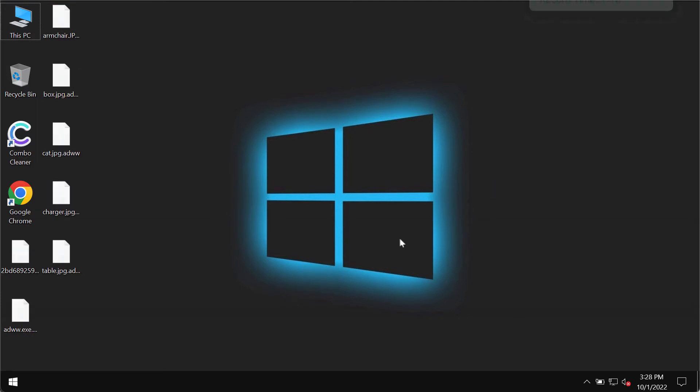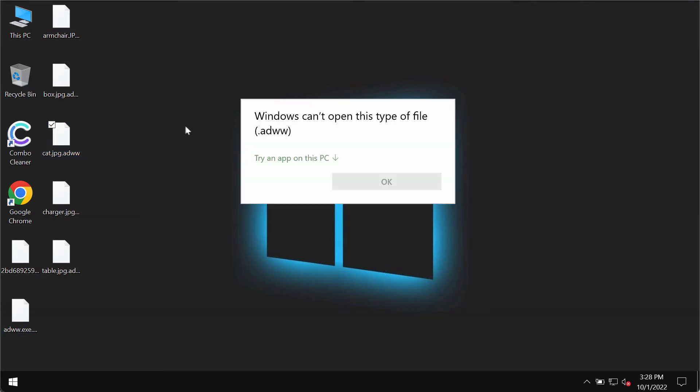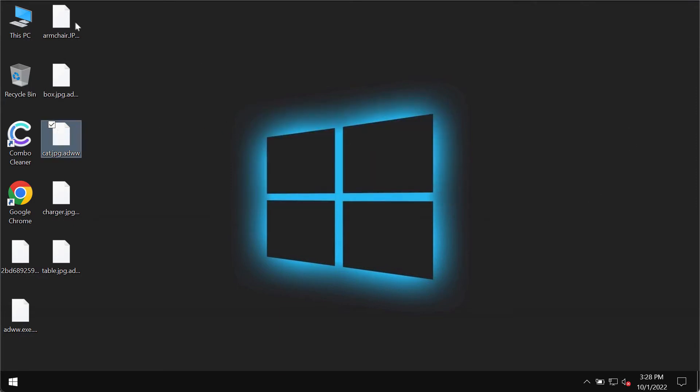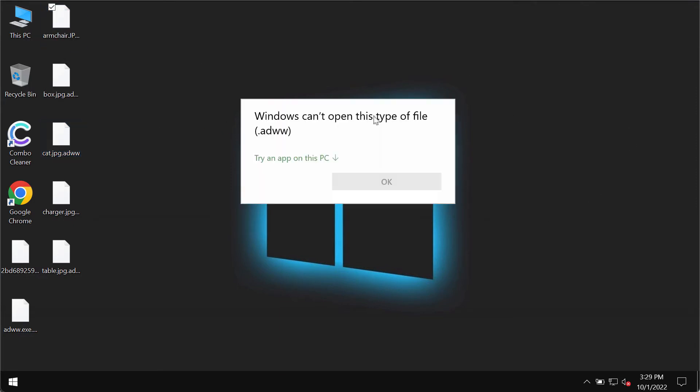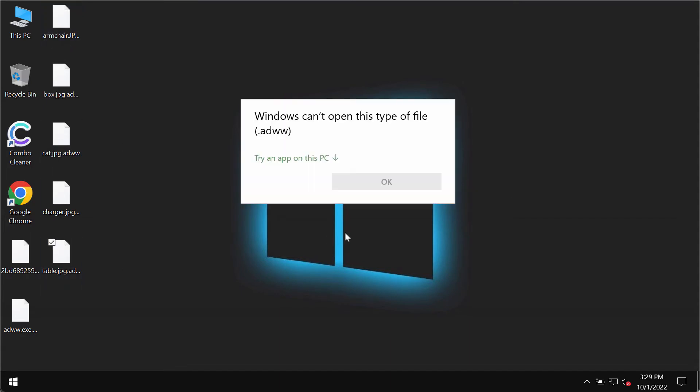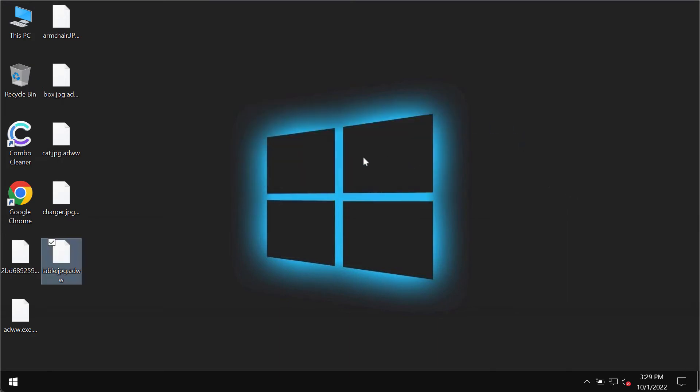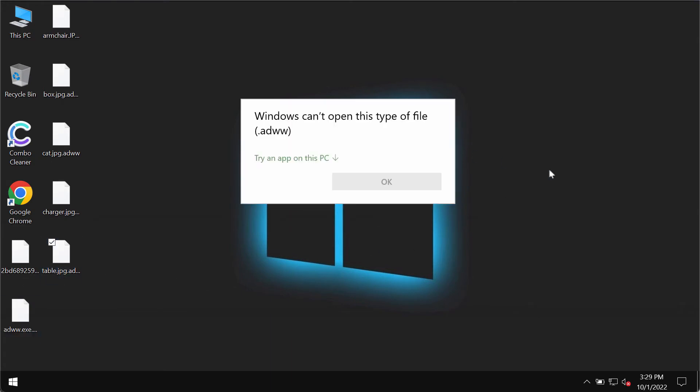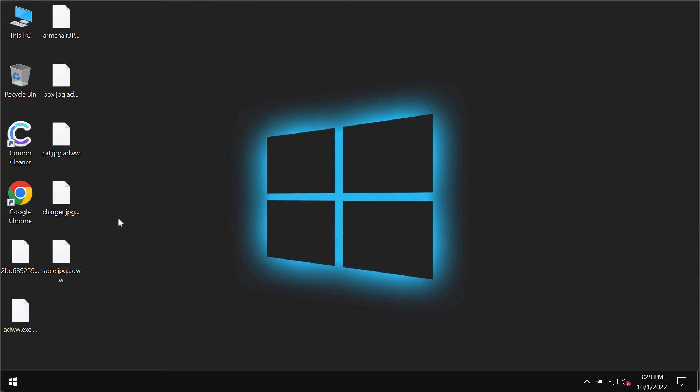After people restart their computers, they try to open the specific files that they were able to open before, but it's not possible. The message comes up saying that Windows cannot open this type of file with the ADWW appended extension.